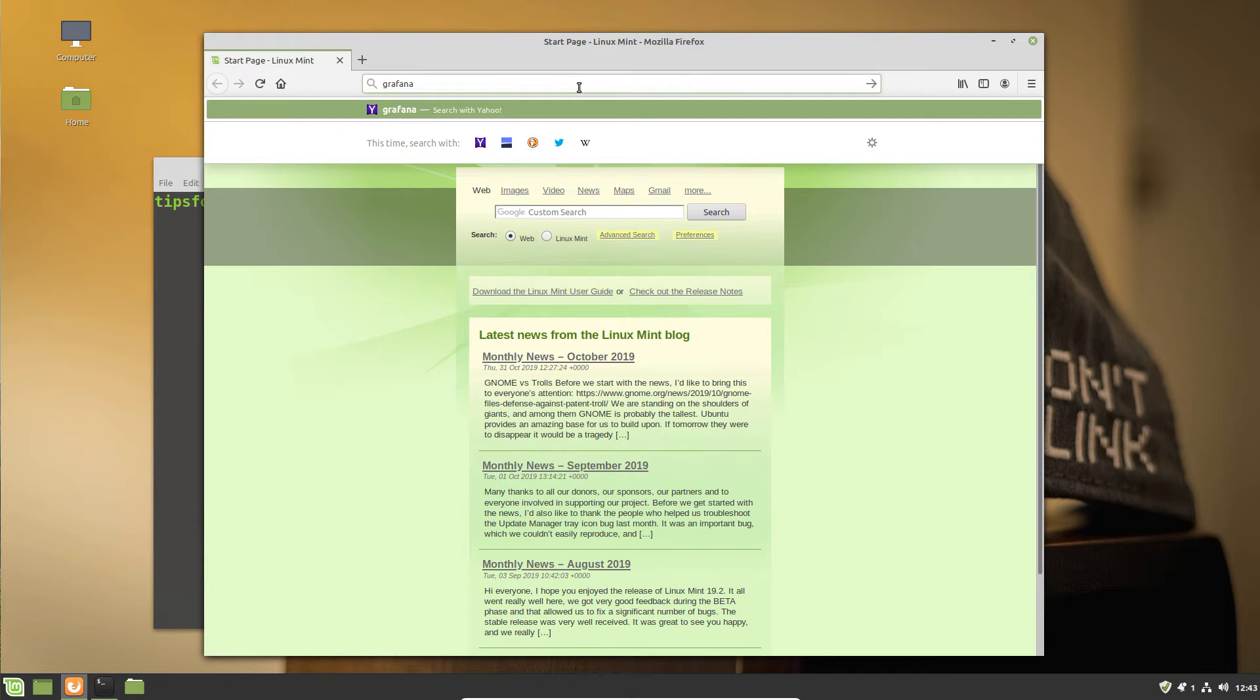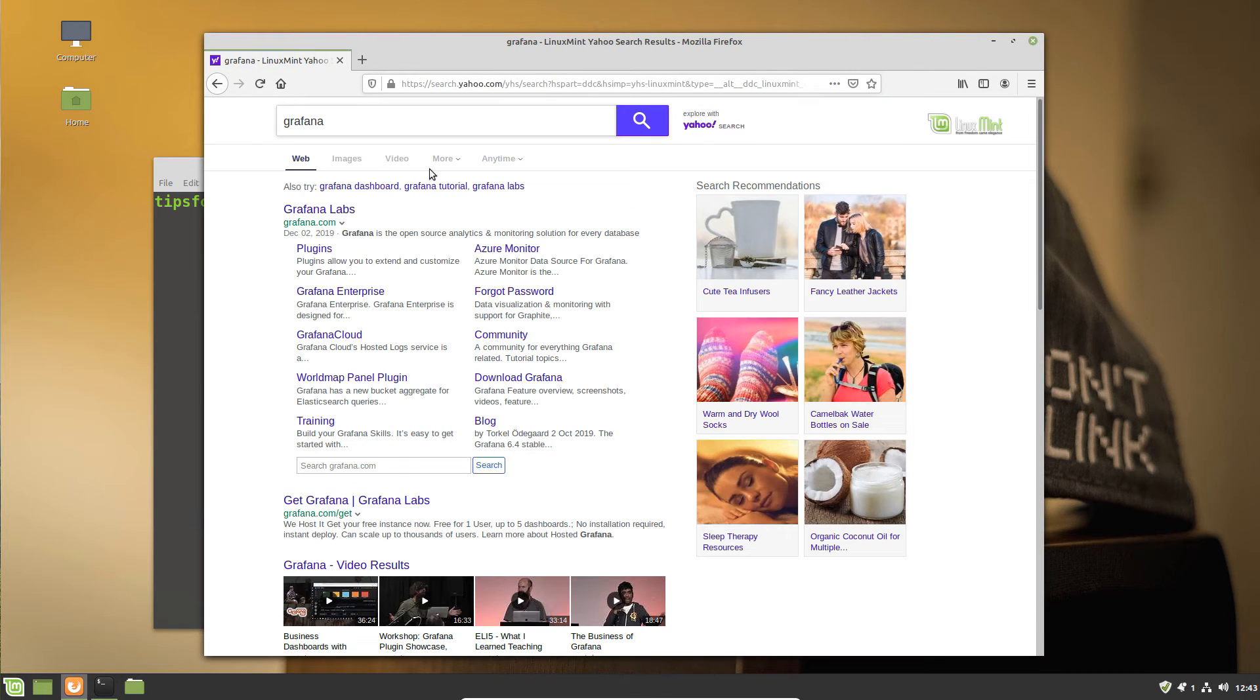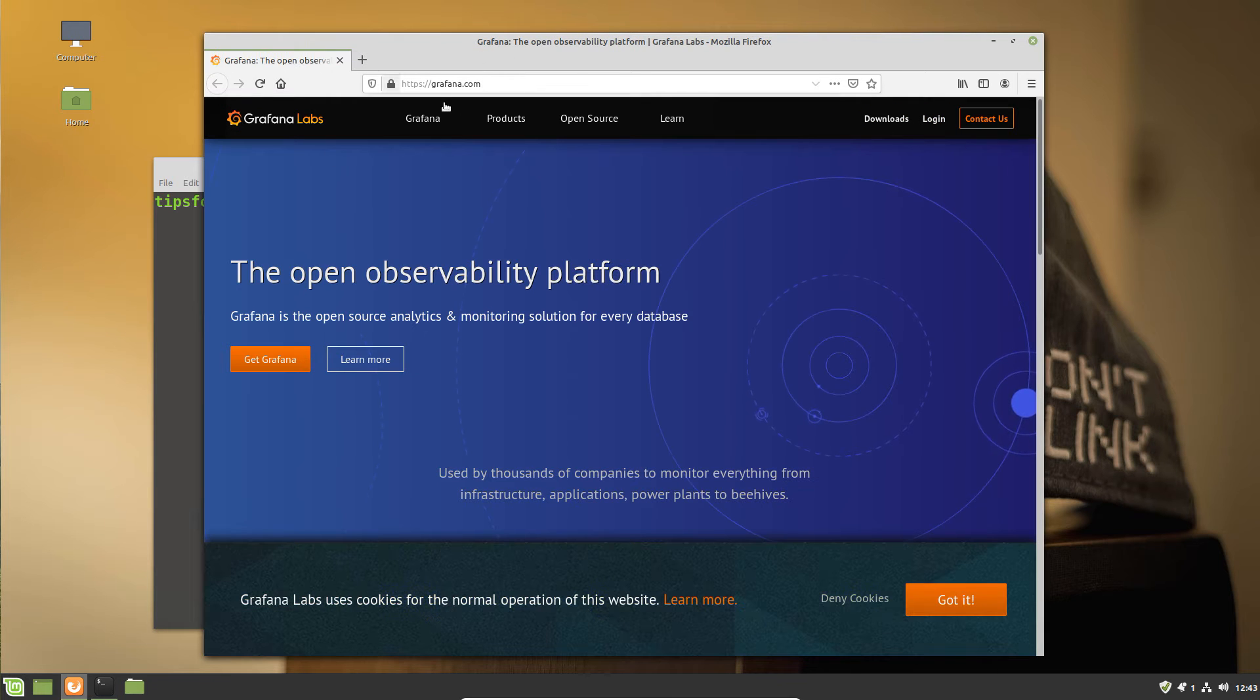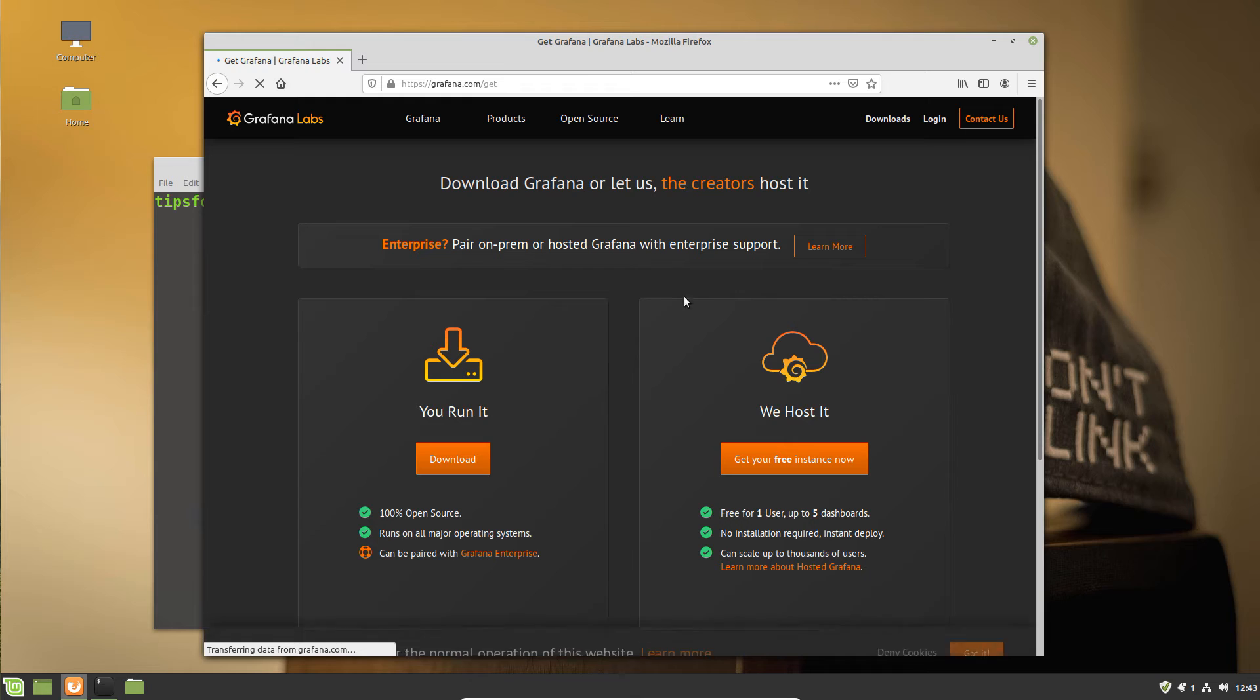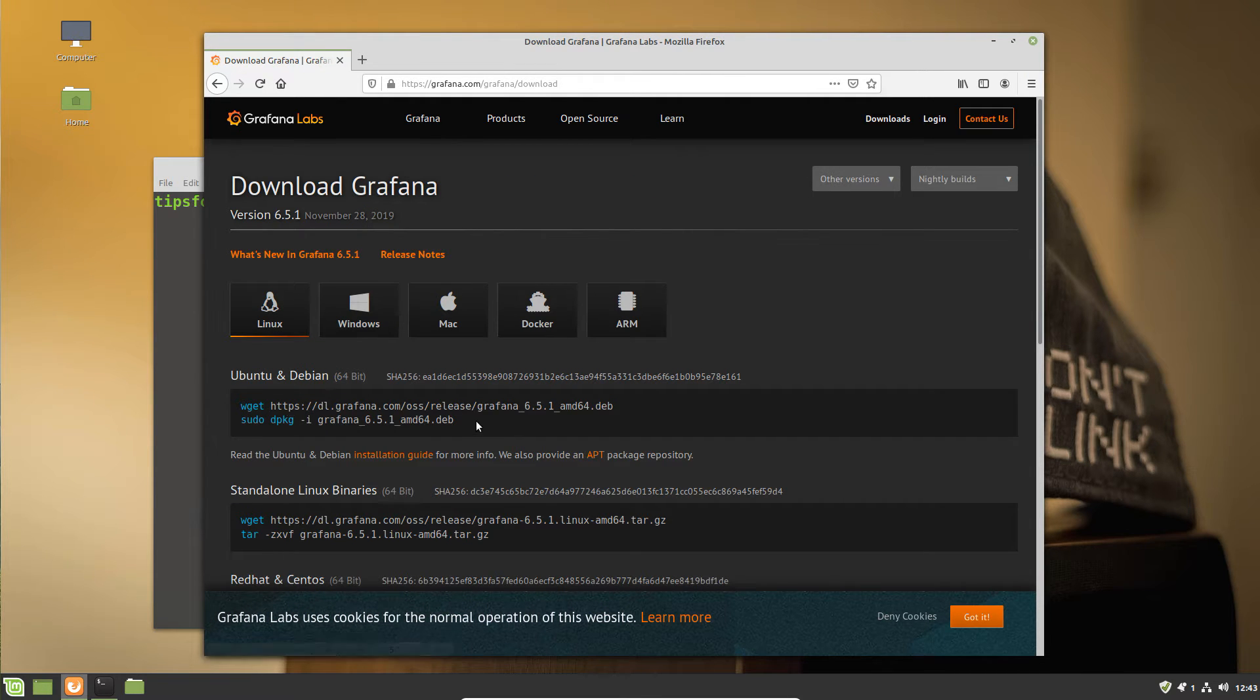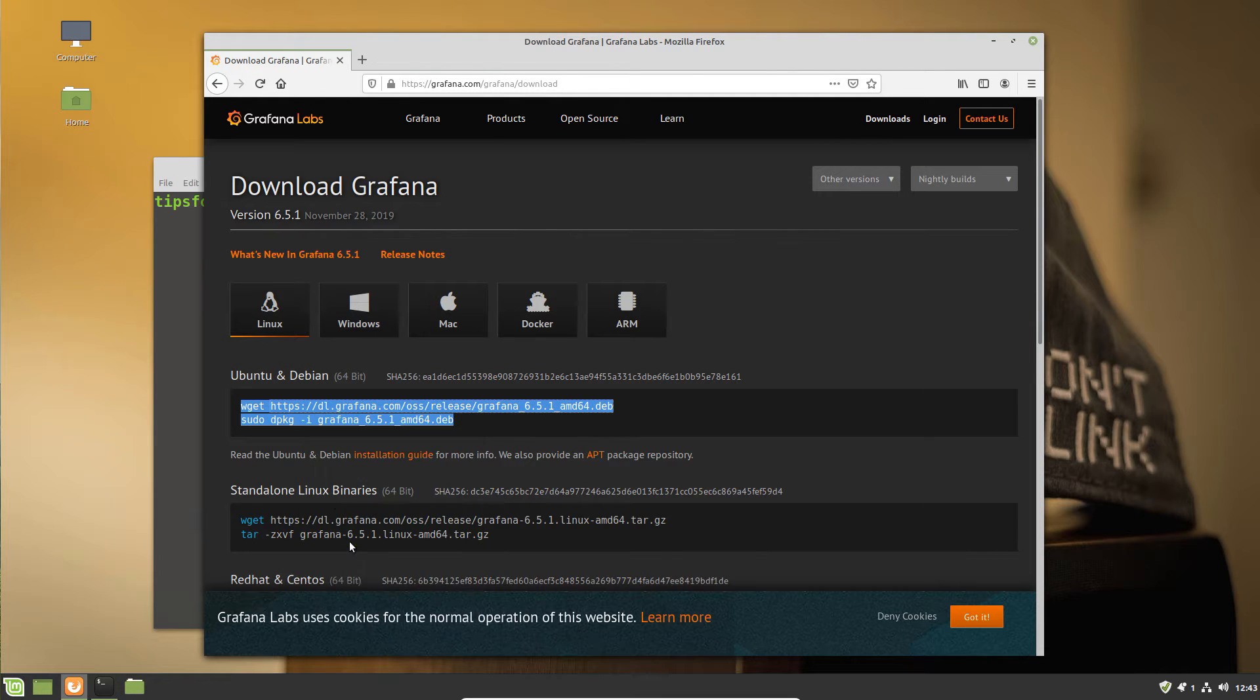For me that means simply installing 6.2, I think it is the current version. From there we can configure Grafana dashboards. Grafana dashboards are very straightforward and very easy.